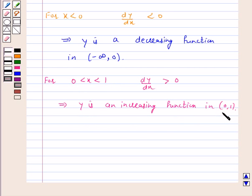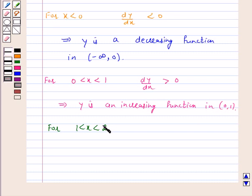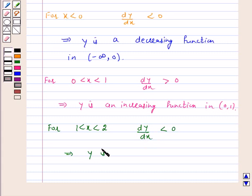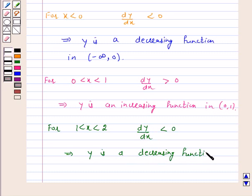For 1 less than x less than 2, dy by dx is less than zero. This implies y is a decreasing function in the open interval 1 to 2.